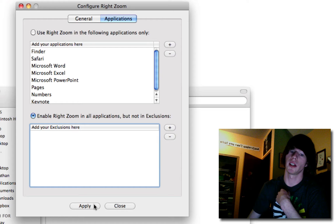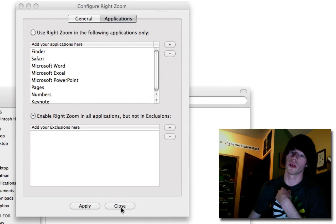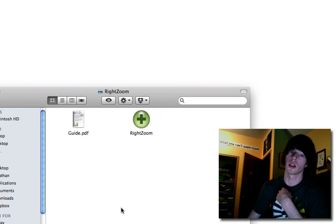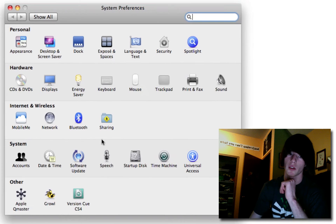And then hit Apply, followed by Close. Congratulations, RightZoom is now installed. But, if you reboot your computer, I don't think it's going to be there. So go to your System Preferences,